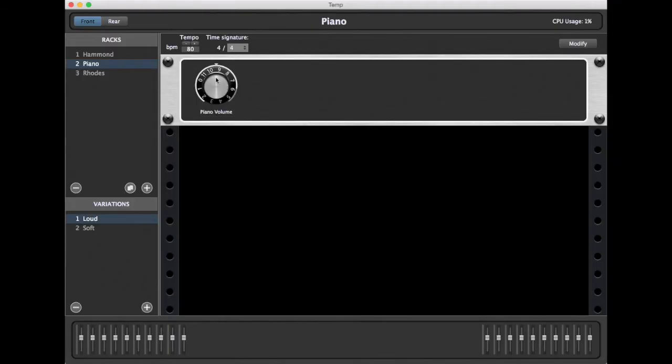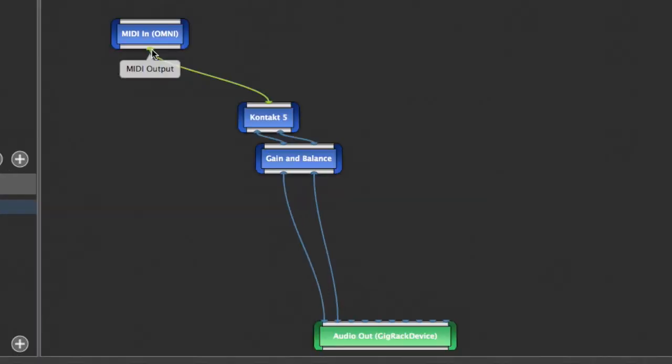Turning to the rear view of our gig rack, we have first MIDI going to contact, where we have a piano loaded, from there to our volume knob, and from there to our first two audio outputs.